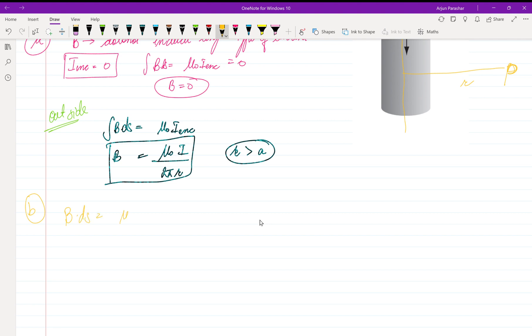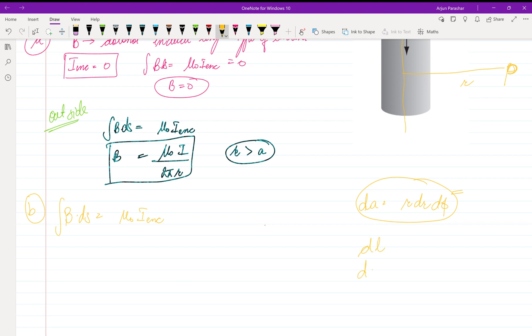We know that B·dS = μ₀·I-enclosed. The important part now is what dS is. For a current area element in cylindrical coordinates, it is given as 2πr·dr·dφ. If you have read mathematical physics or the first chapter of Griffith's Electrodynamics, you already understand these things about how to deal with area elements, volume elements, and length elements in different coordinate systems.